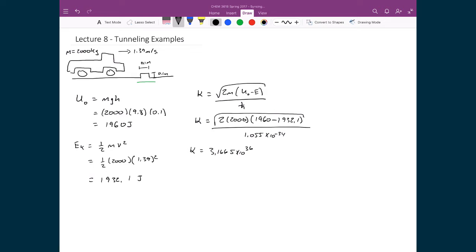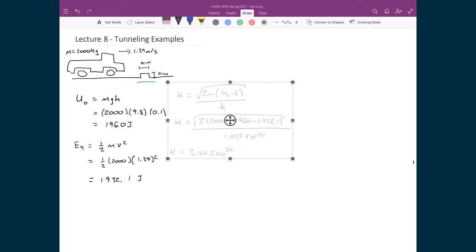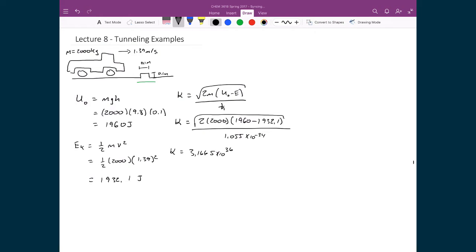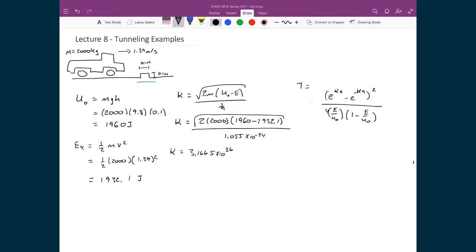We are now going to plug this number into the transmission probability given previously. The value is T equal to 1 plus the quantity (e^(κa) − e^(−κa))² divided by 4 times (E/U₀) times (1 − E/U₀), all raised to the power of −1. I am focusing on the e^(κa) terms because the values substituted here essentially determine this calculation.